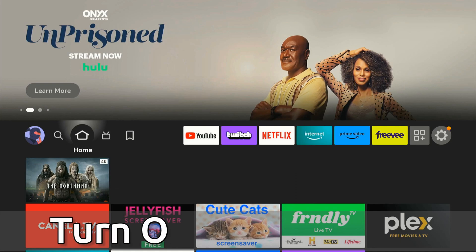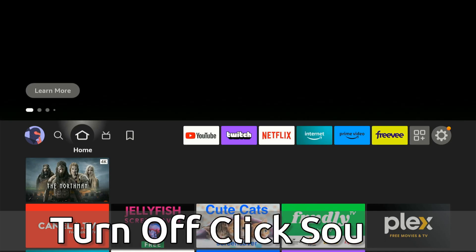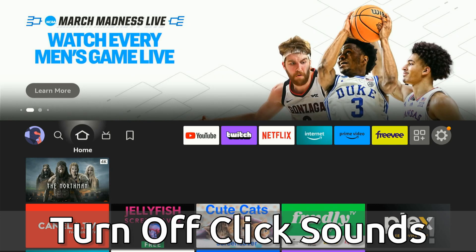Hey everyone, this is Tim from YourSixTech. Today in this video, I'm going to show you how to turn off the click sounds every time you move on your screen, the menu navigation sounds on your FireStick.